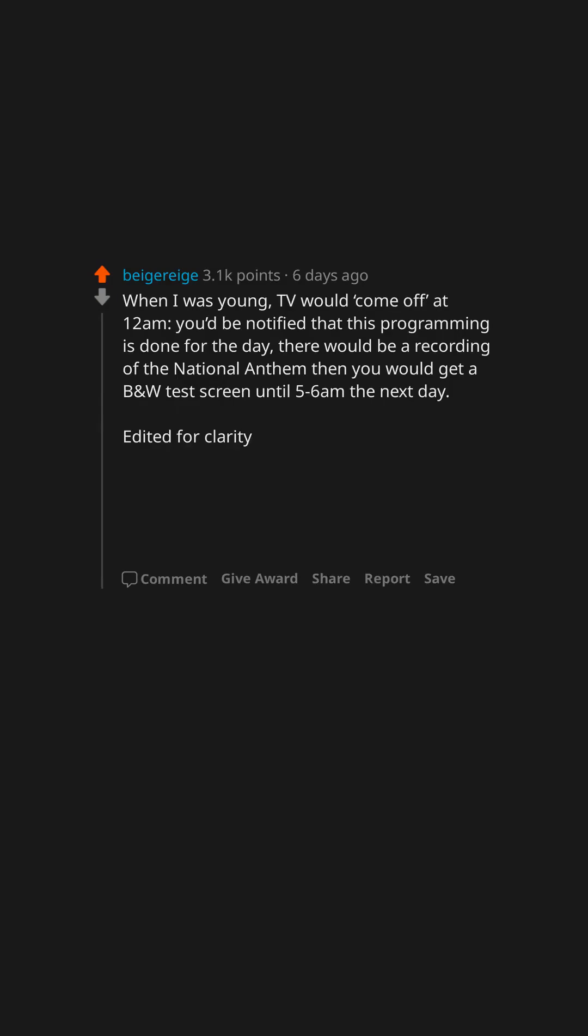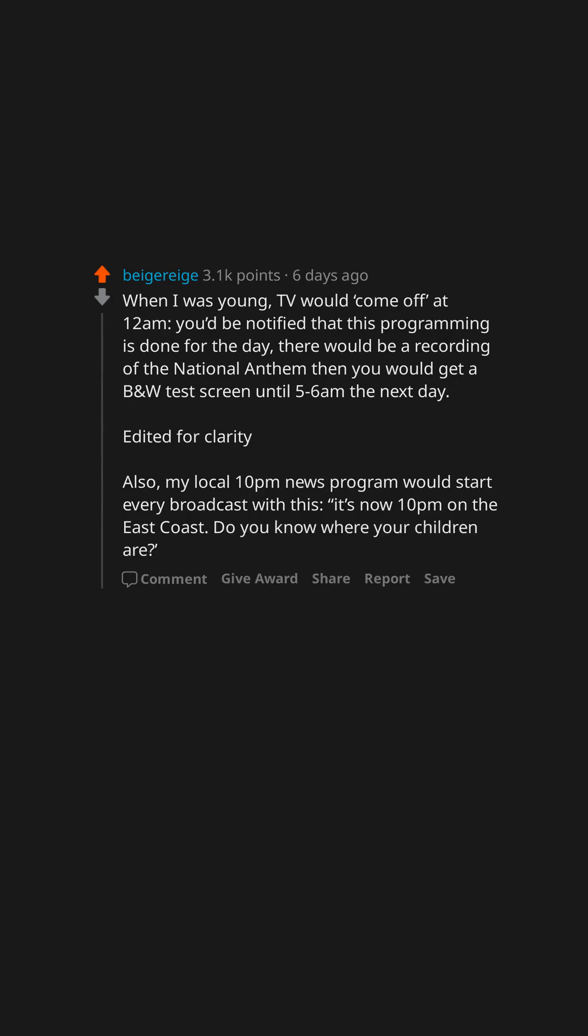Edited for clarity. Also, my local 10 p.m. news program would start every broadcast with this. It's now 10 p.m. on the East Coast. Do you know where your children are?